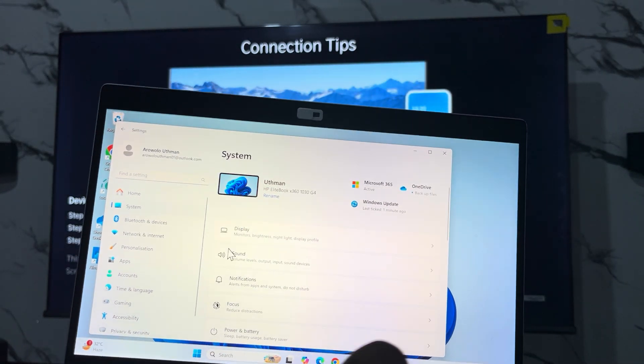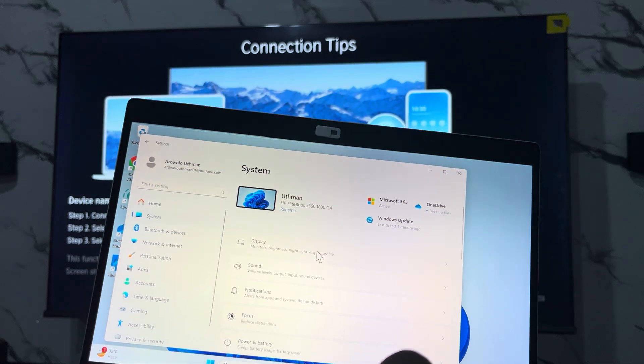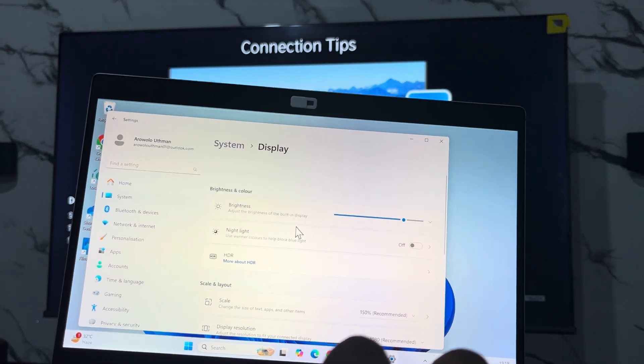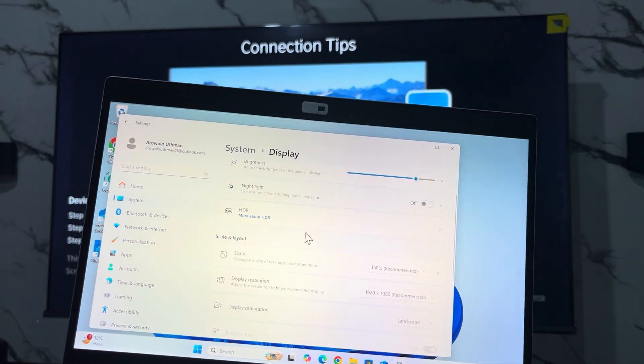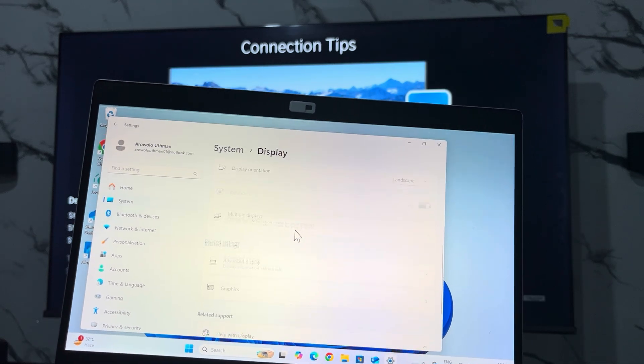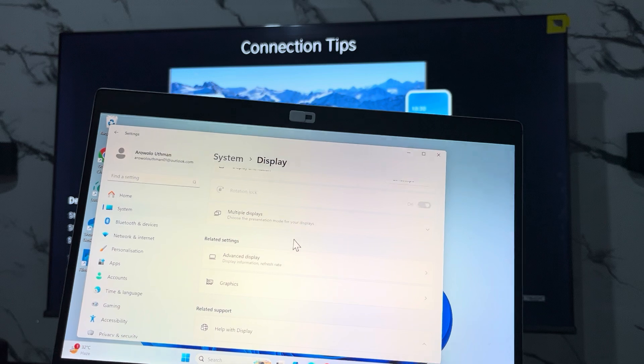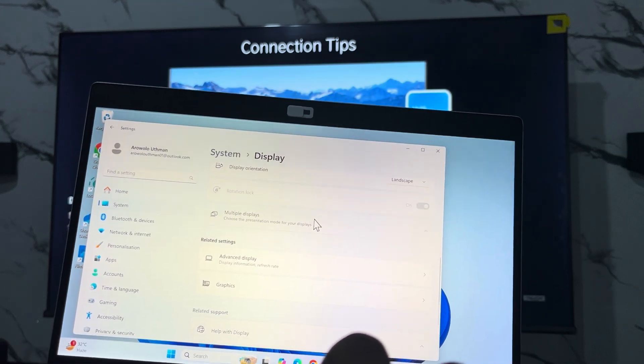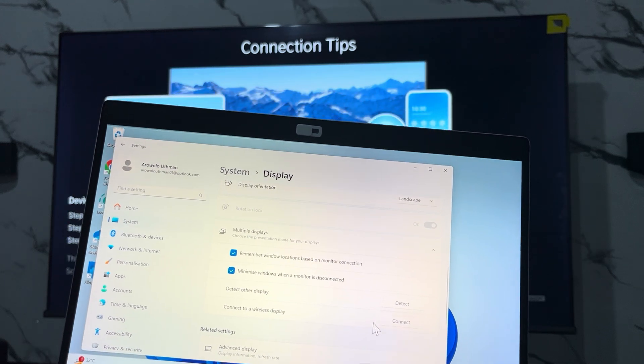On that System, click on Display. In Display, scroll down and you're going to see Multiple Displays.